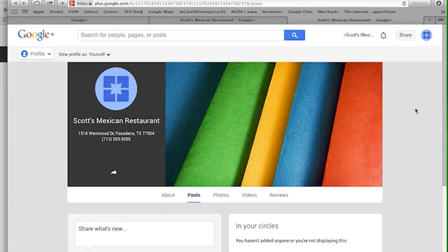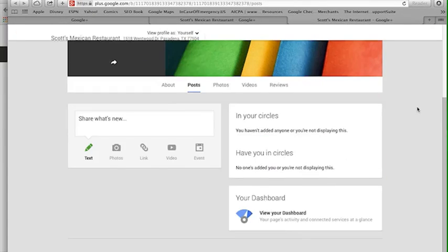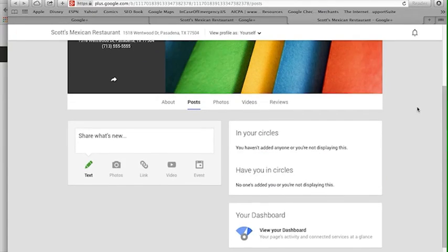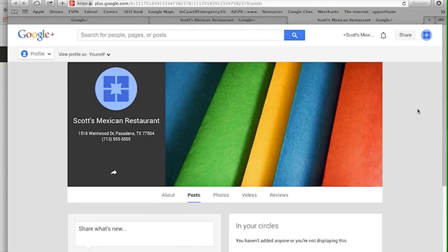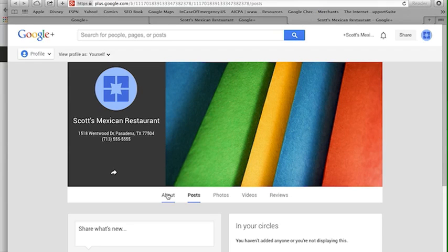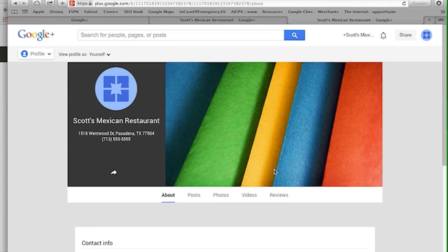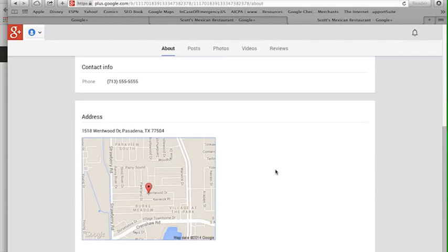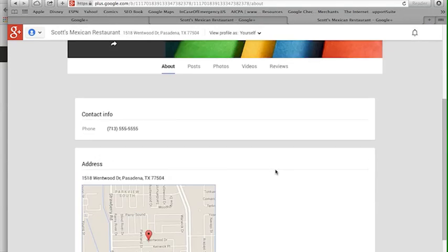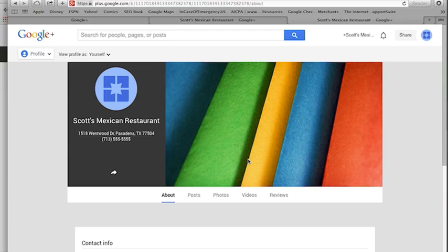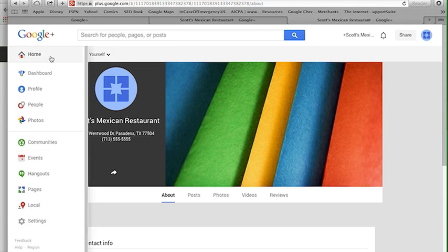If I want to look at my personal page I go right there, or I can go to my Mexican restaurant page. When I click there it'll take me to that Plus page for my local restaurant.